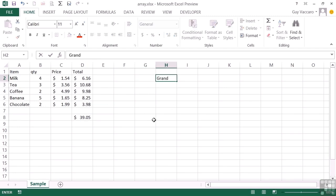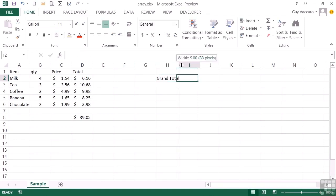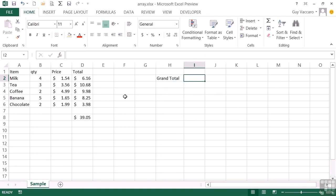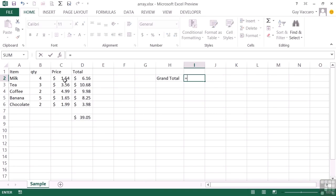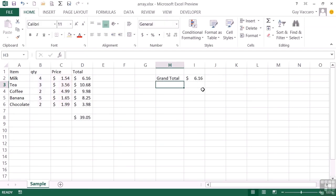We simply create a formula as normal. Instead of being the sum of each of those cells multiplied, we tell it to take the two lists - the list of the quantity and the list of the price - and multiply them together. So we could say equals that list multiplied by that list. Just to make things easier to read, we'll bracket each of our lists up. When we press return, we see the result is 616.